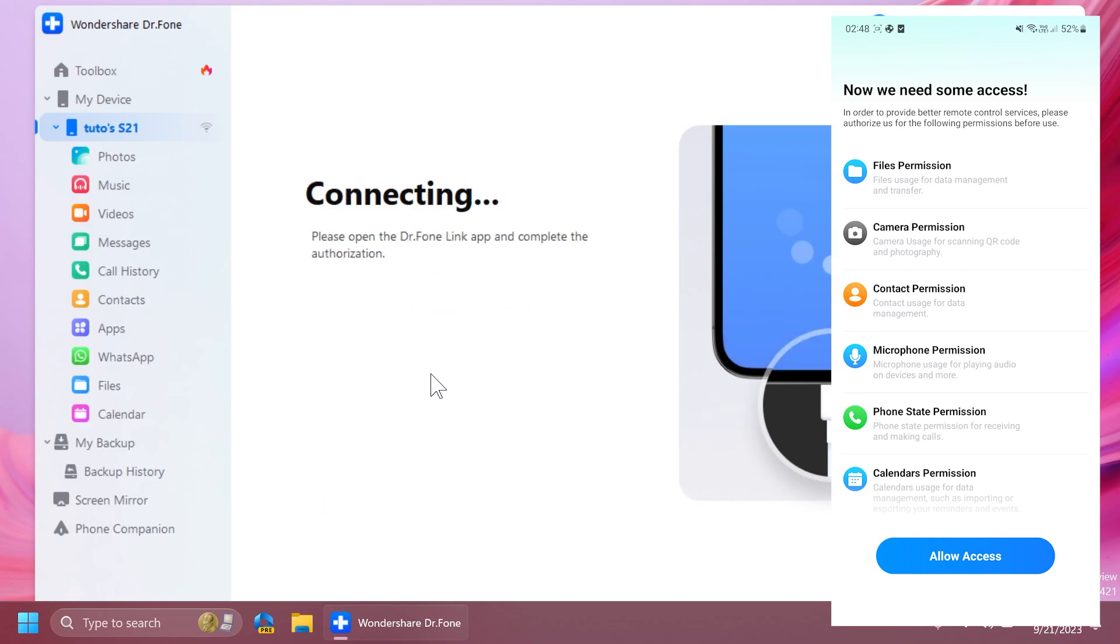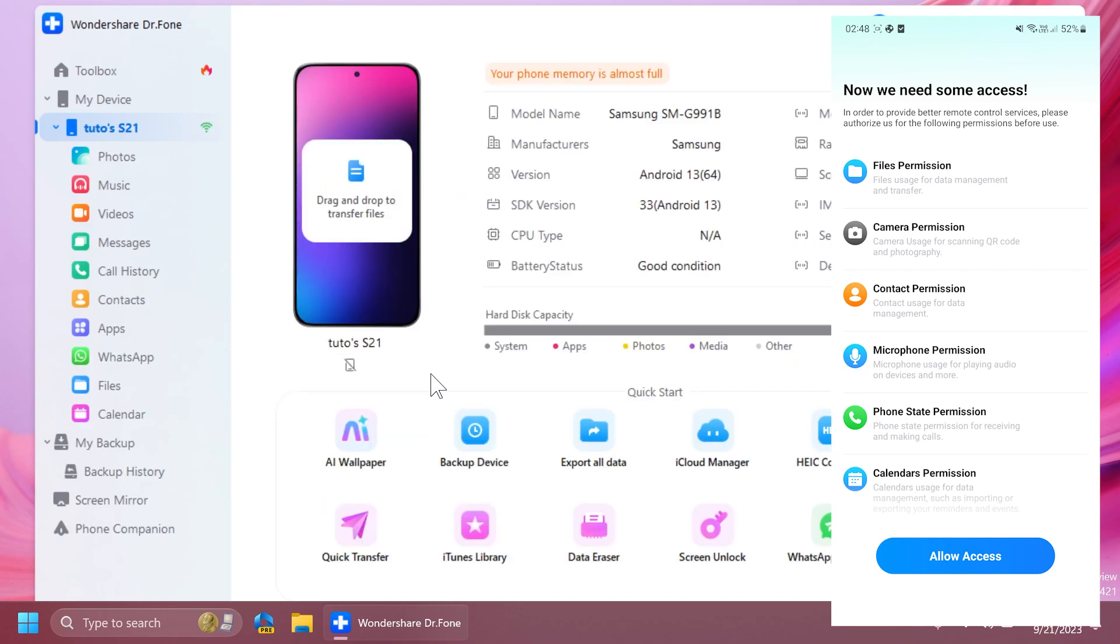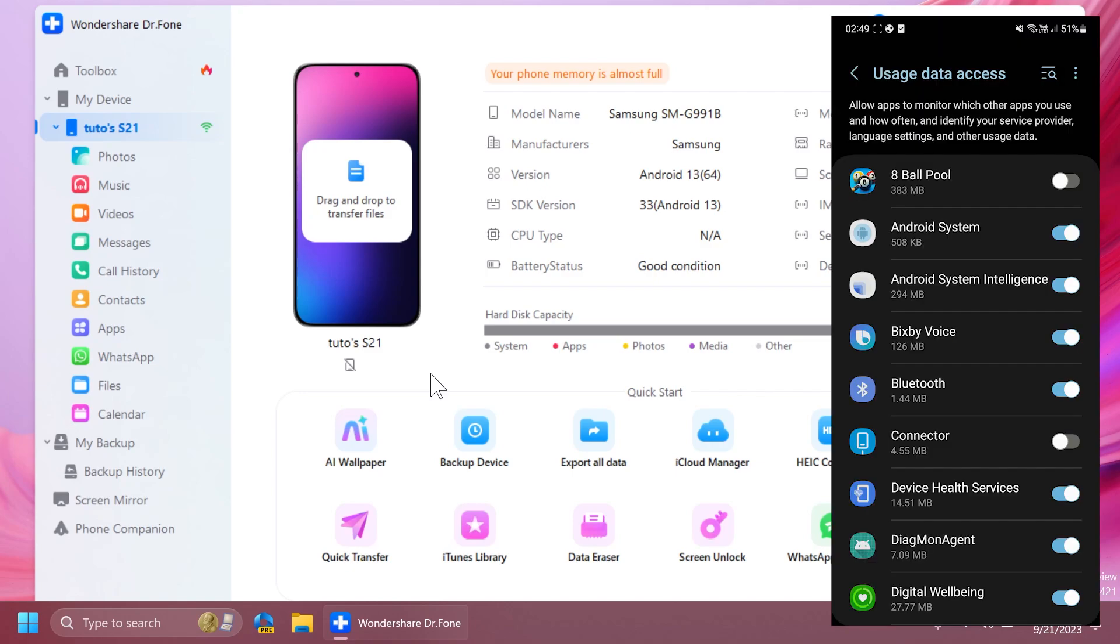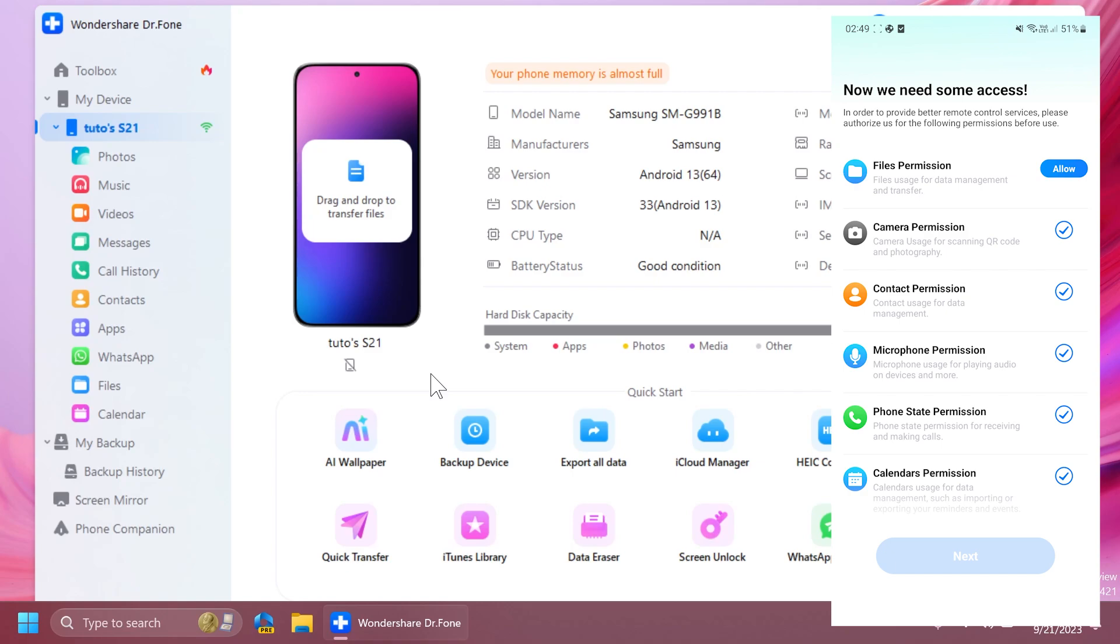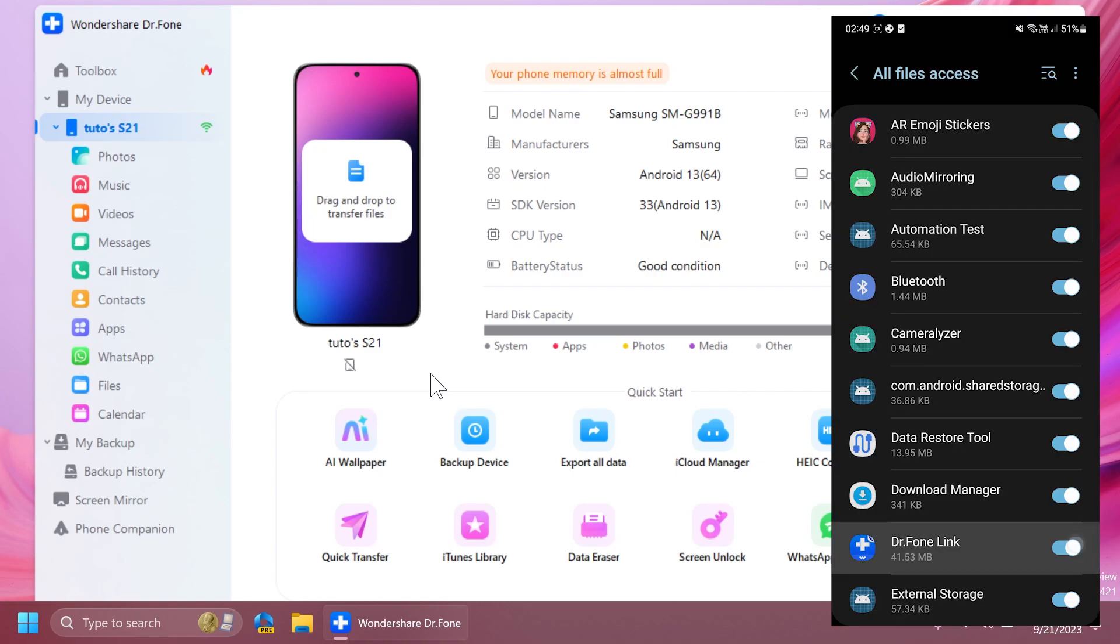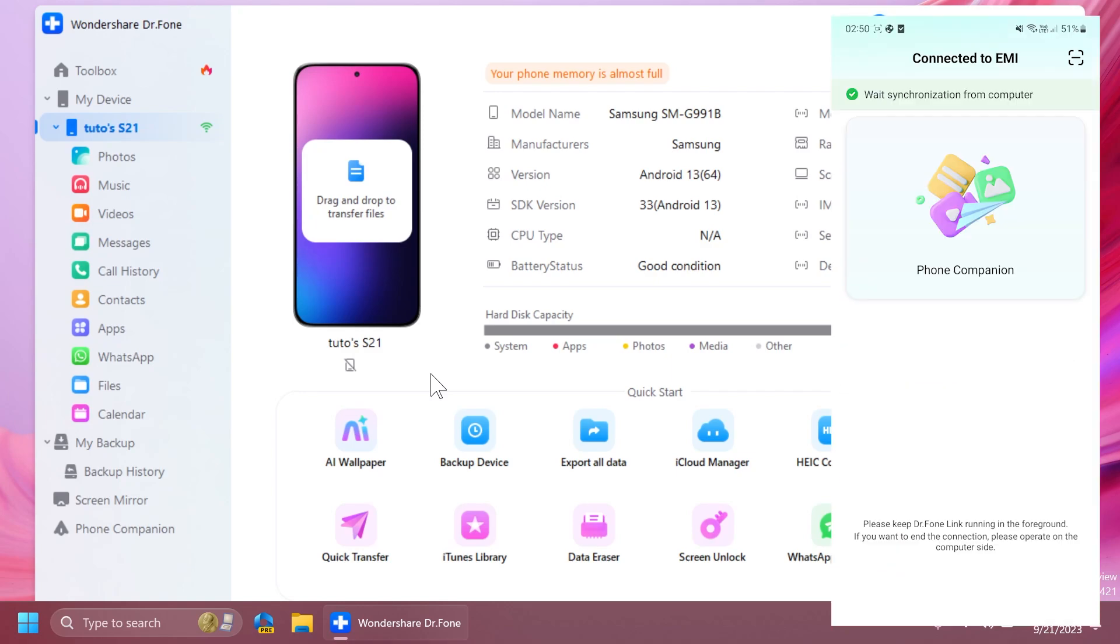I can click on pair here on my computer, and also on the phone app, I'm going to tap on allow access so that the app will have full privileges to access my data. You can give permission to the app on the categories that you like, for example, for file permissions and all that. After we're done, we're going to wait a bit for the synchronization from the computer.